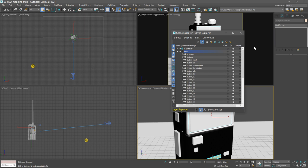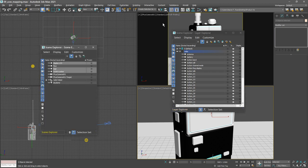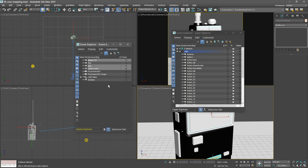So we can open up the scene explorer and those selected objects are not children of the radio helper. We can just drag them over on top of the radio helper and now they've been parented.